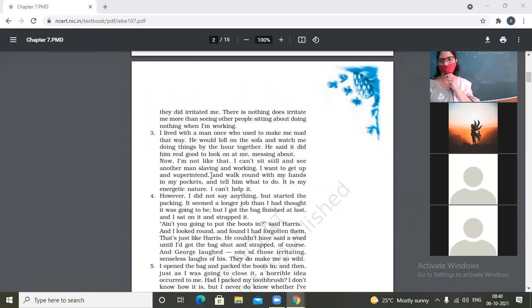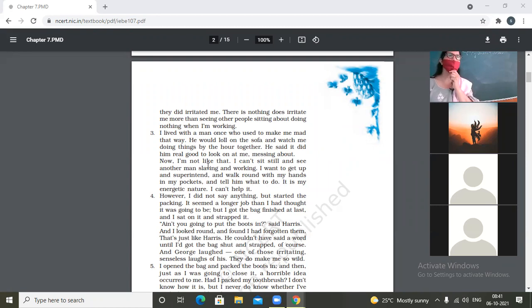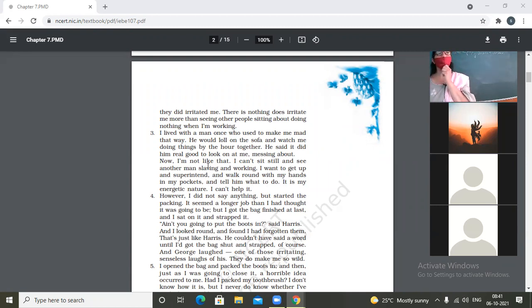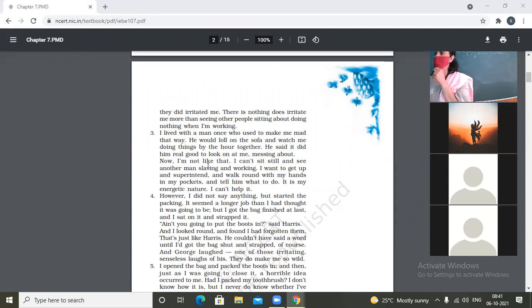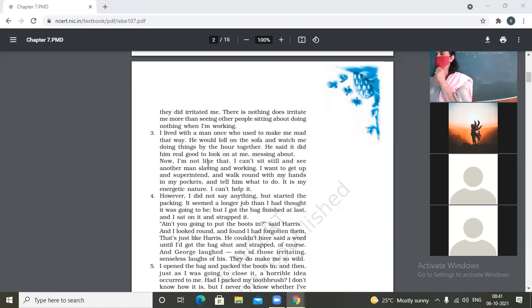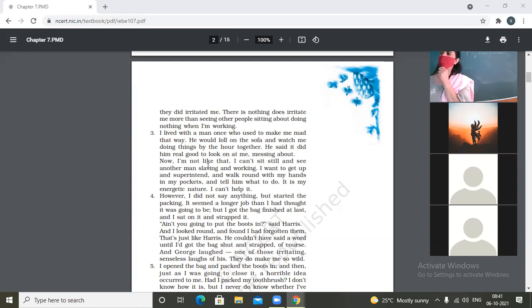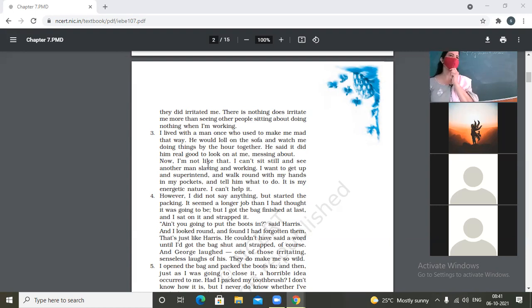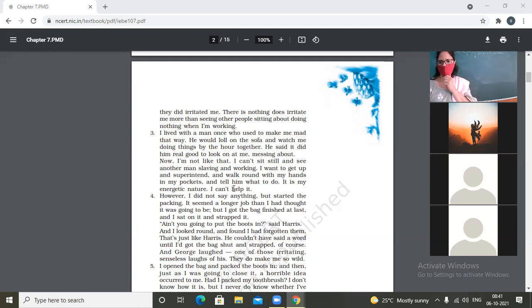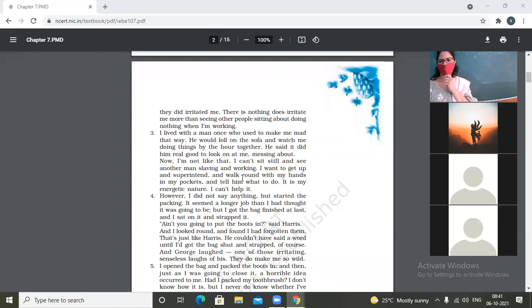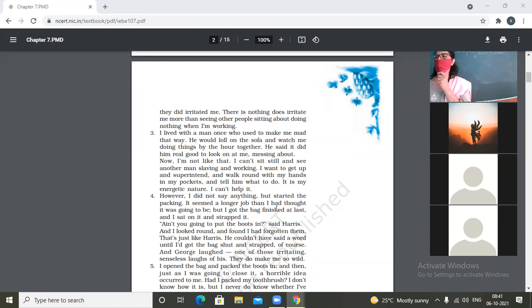So the narrator is telling us about a man who used to do the same thing what Harris and George were doing today. Now I am not like that. I can't sit still and see another man slaving and working. Narrator says that I am not like that man, the one who would sit and look at narrator working. But he says I am not like that. I would not be, I cannot sit idle. But his idea is that he would be giving directions to Harris and George. So he would not be simply lying on the couch or bed.